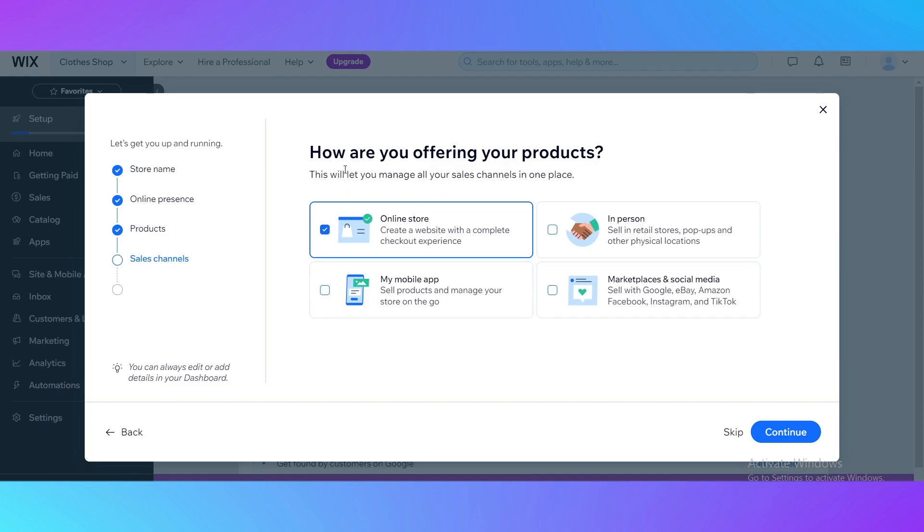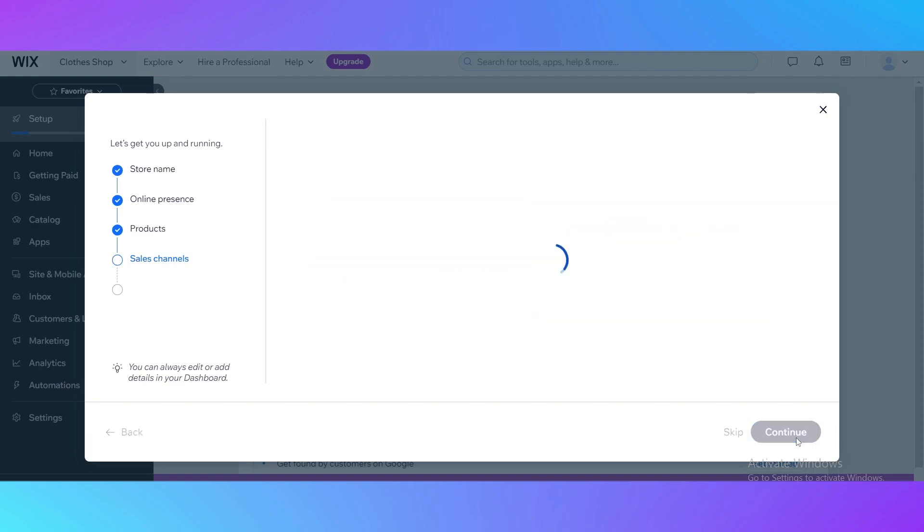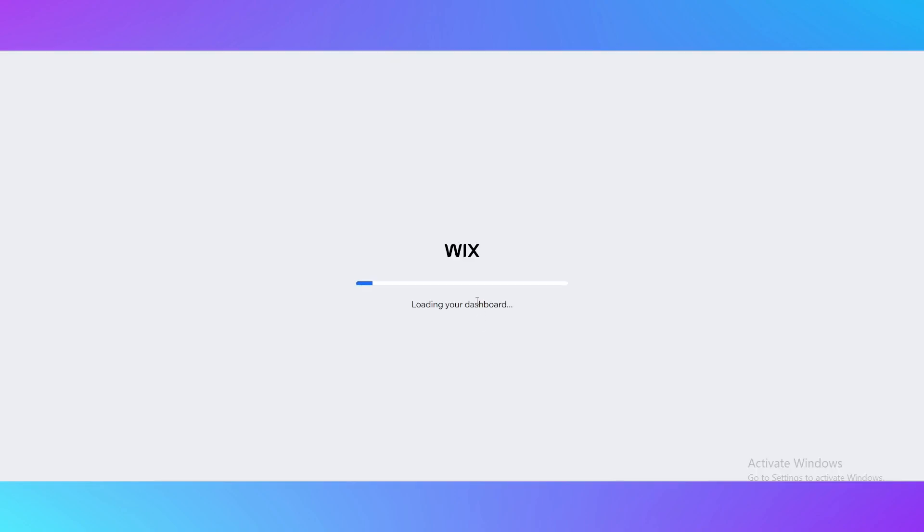It's going to ask you how you're offering your products. You can offer them in online store, in person by the mobile app, or by the marketplaces and social media. We are creating an online store, so I just pick online store. We are all set. Then head over to the dashboard to finish the settings up. Click continue.